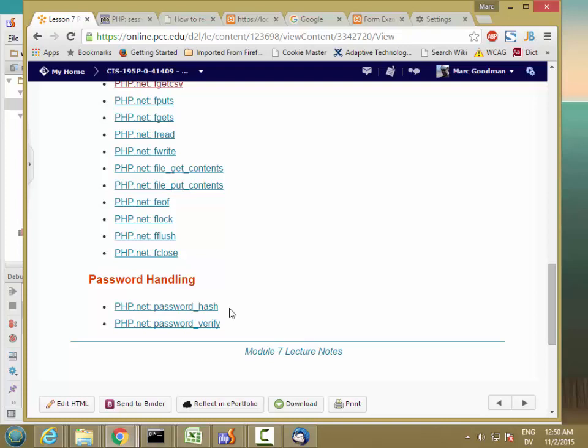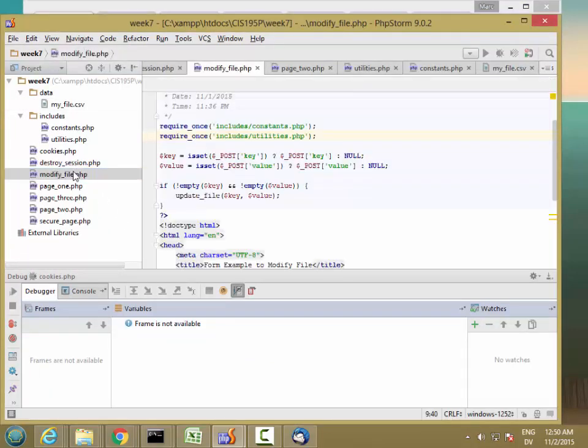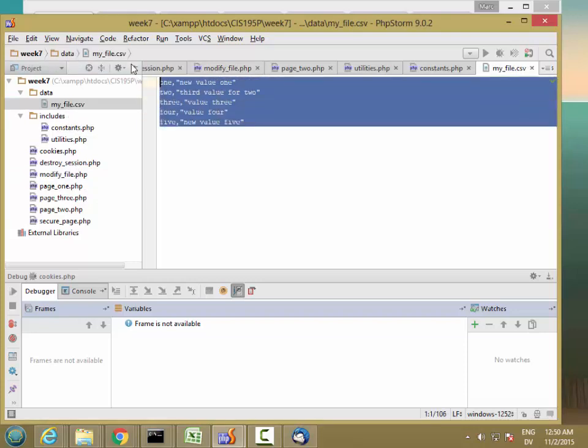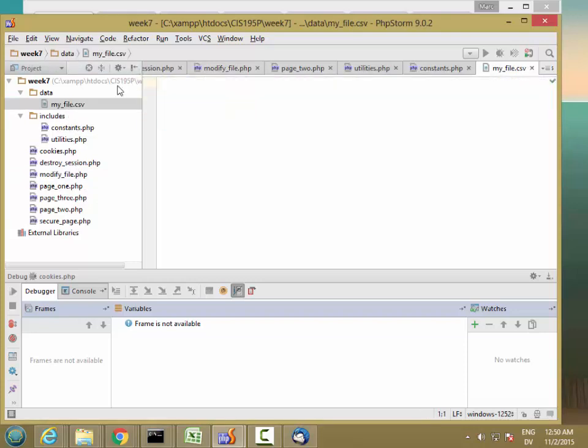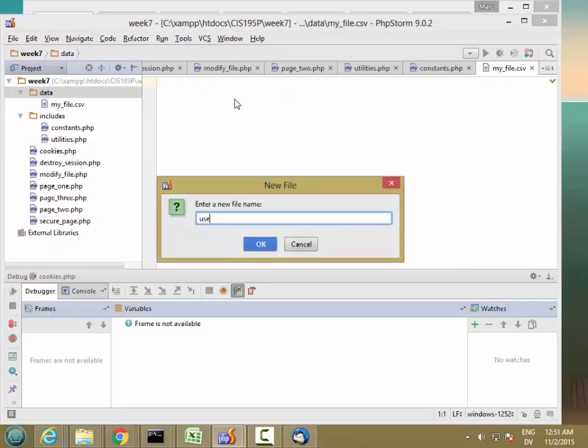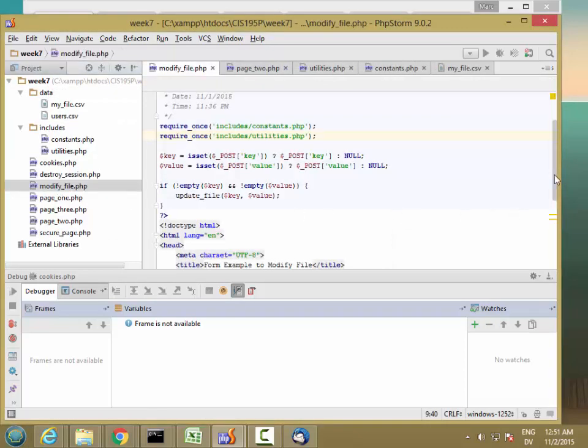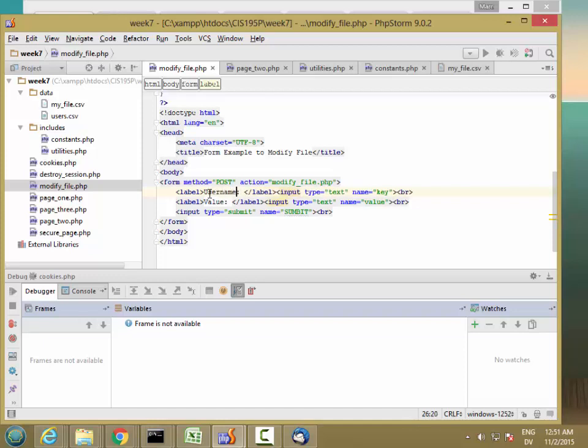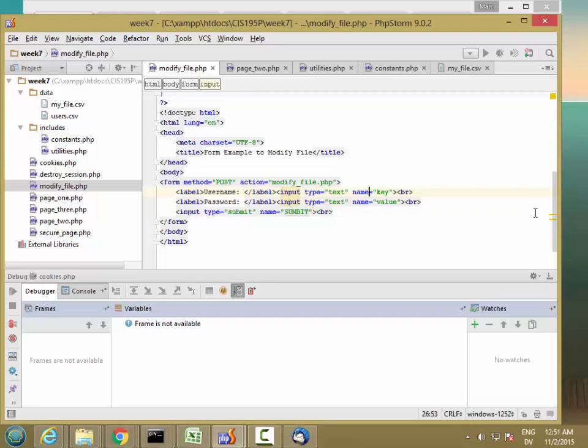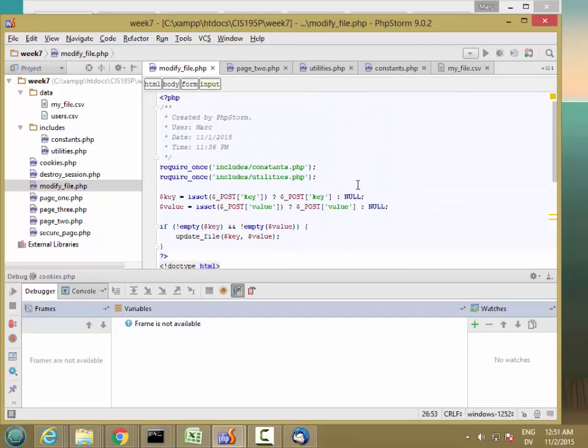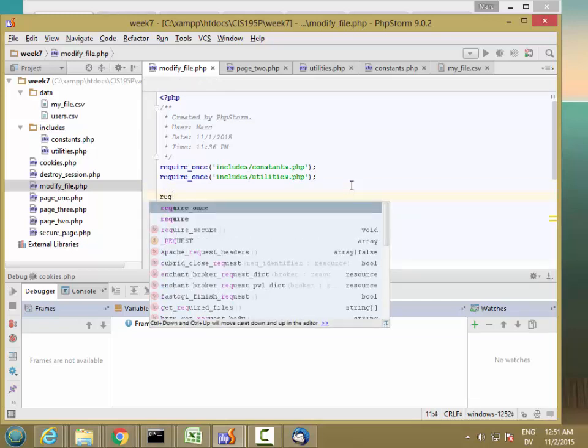Now, let's just go ahead and see what this looks like. I'm going to go in and I'll take my modify file. So let's start with my file and I'll delete all those contents. And I'll create a new data file called users.csv and then I'll go to my modify file form and I'll change this label to username and this label to password. And I want to ensure that I'm in a secure connection before I send any of that across. So I'm going to require secure.